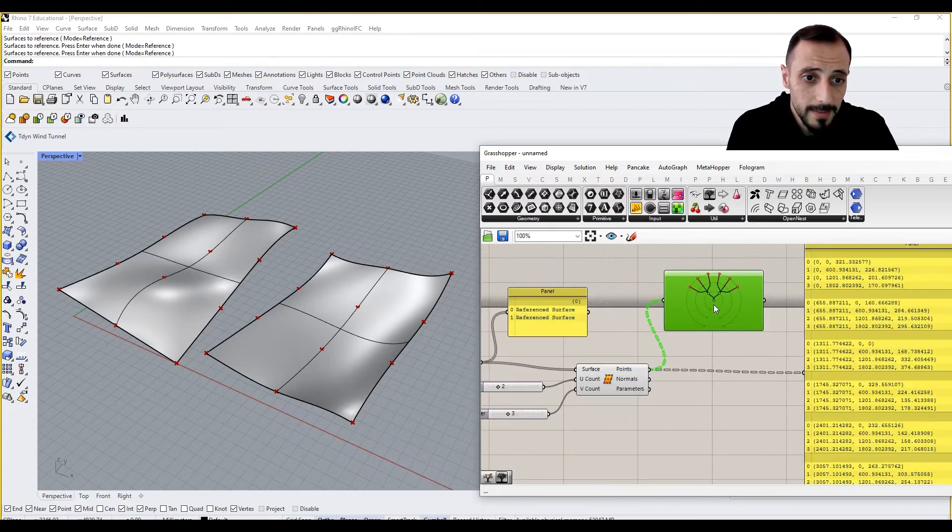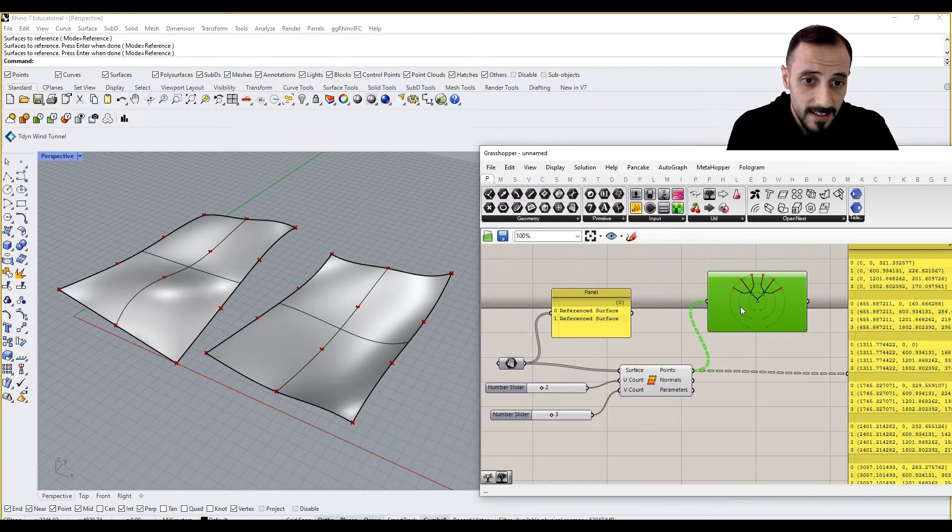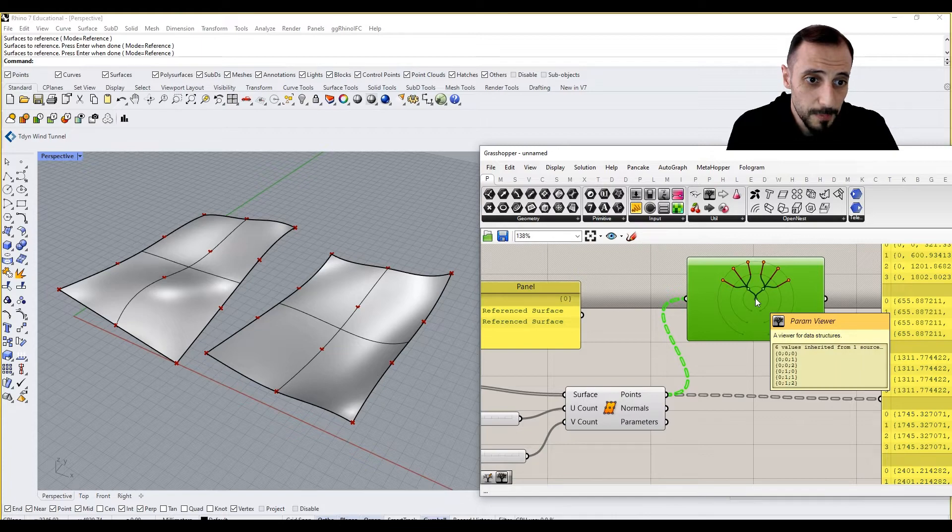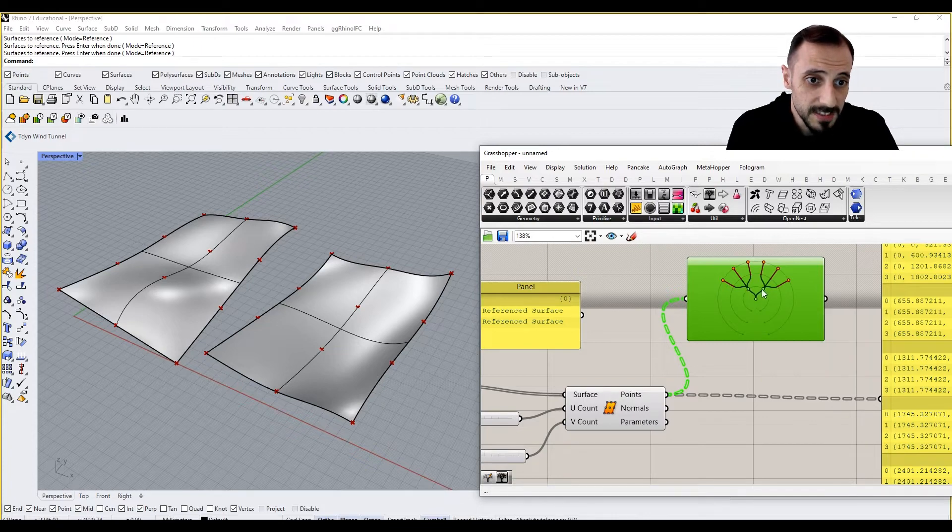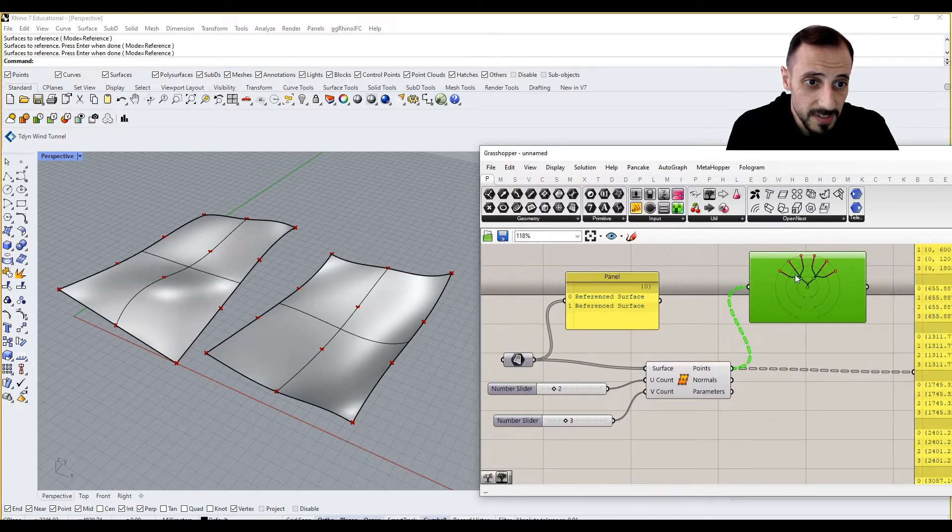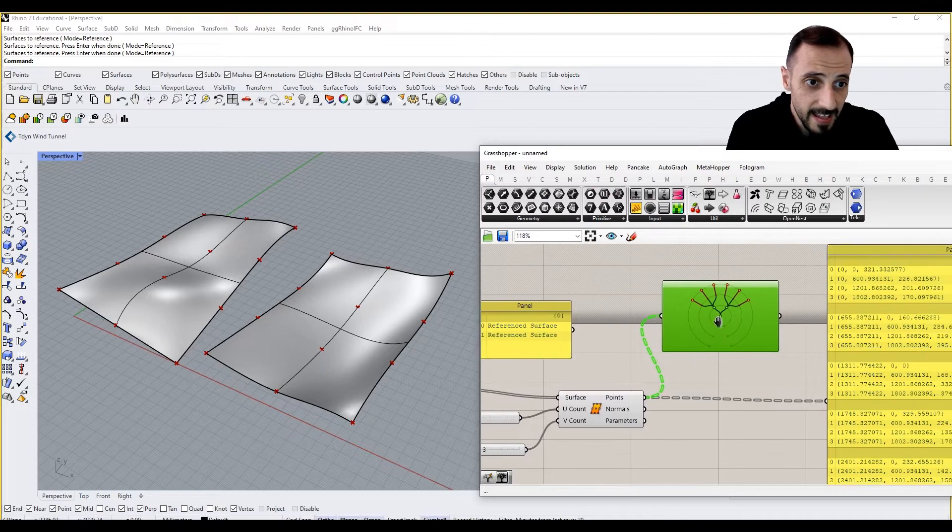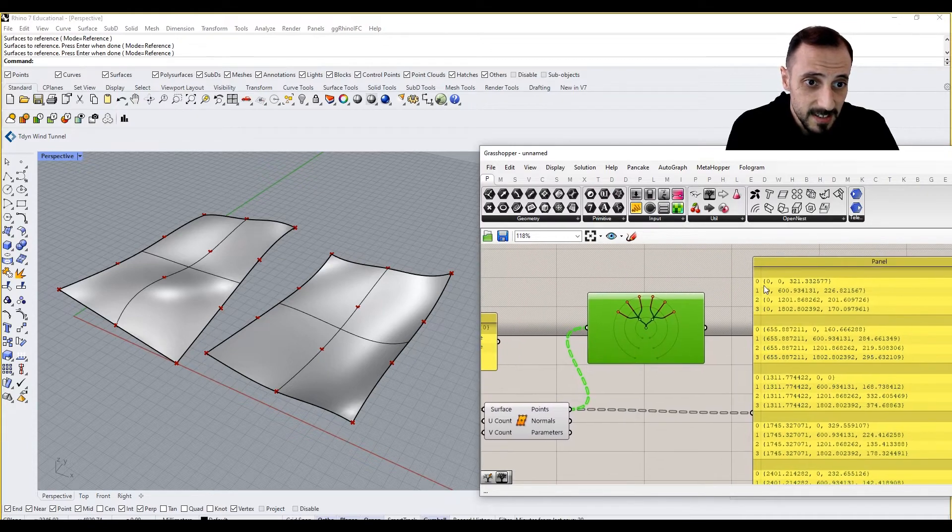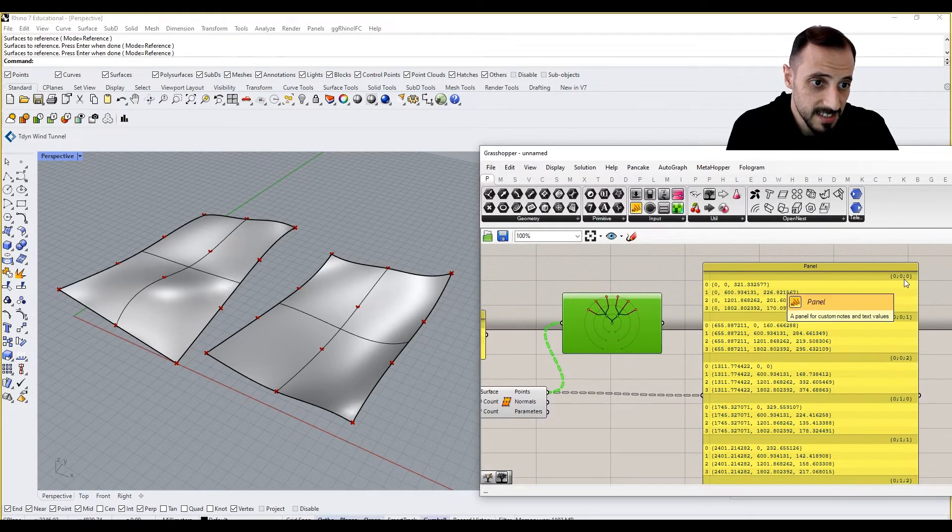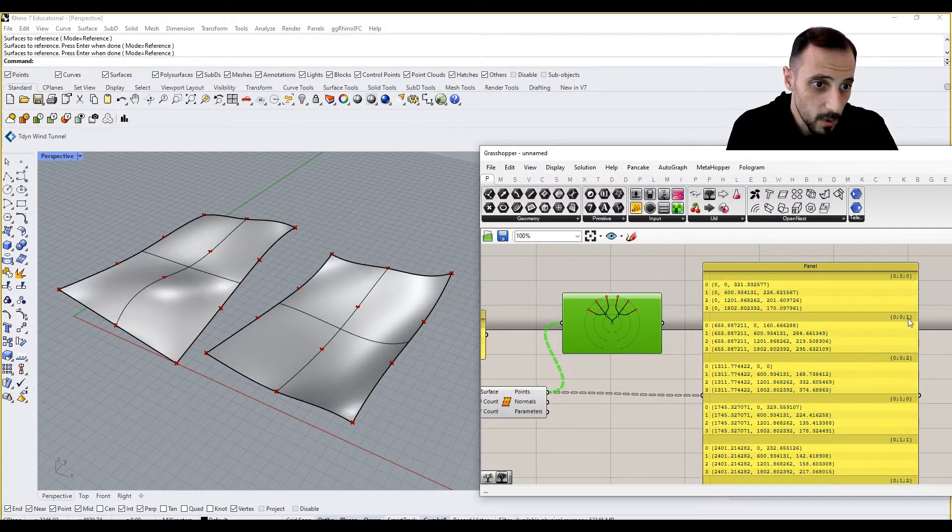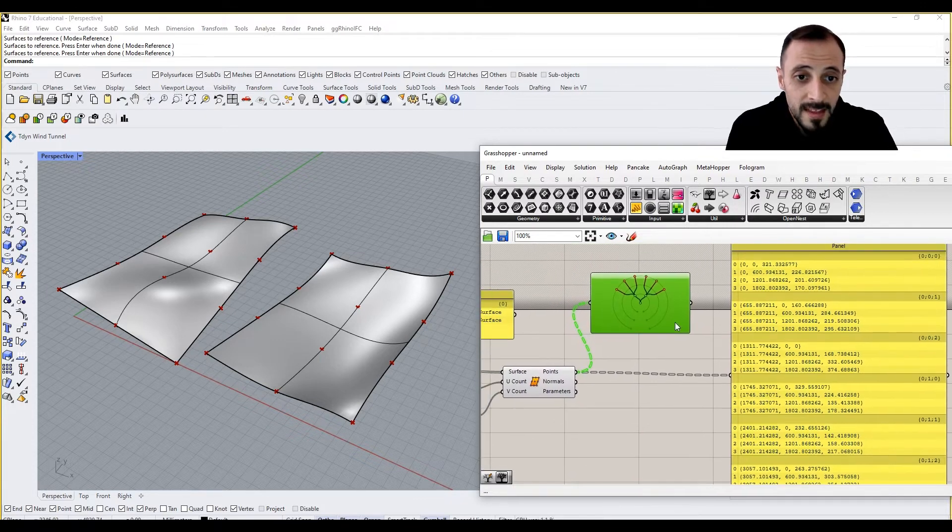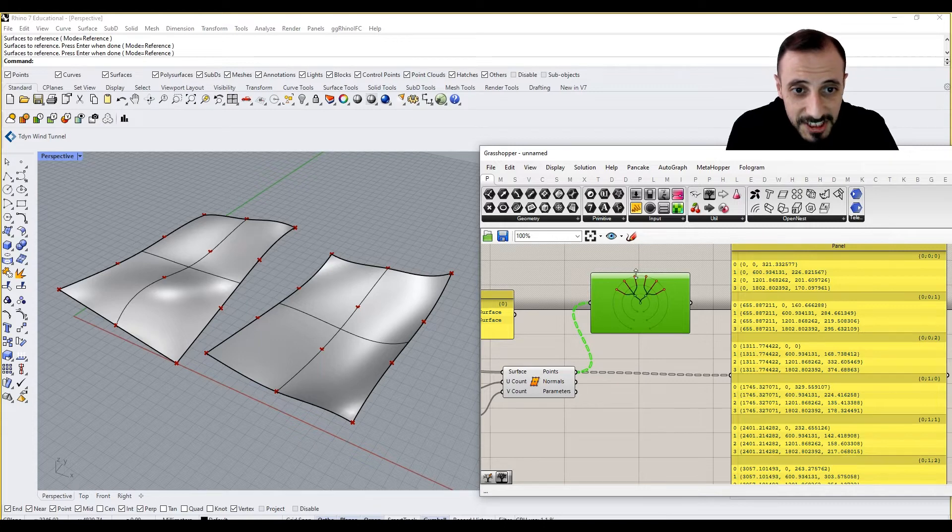So what this does, basically our surface component, it has two surfaces, and each surface has three different, as you can see here, zero, one, two, zero, one, two, three different branches underneath.